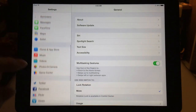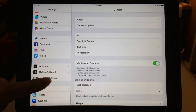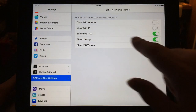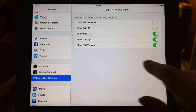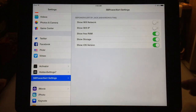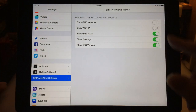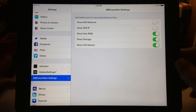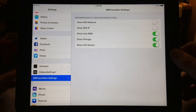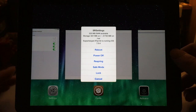I'll go to Settings to show you how to configure it. You go into Settings, find SB Power Alert Settings, and you can turn on whichever features you want. If you want it to show your Wi-Fi IP or your Wi-Fi network, you can enable that too. To configure the triple home button press, you go into Activator.